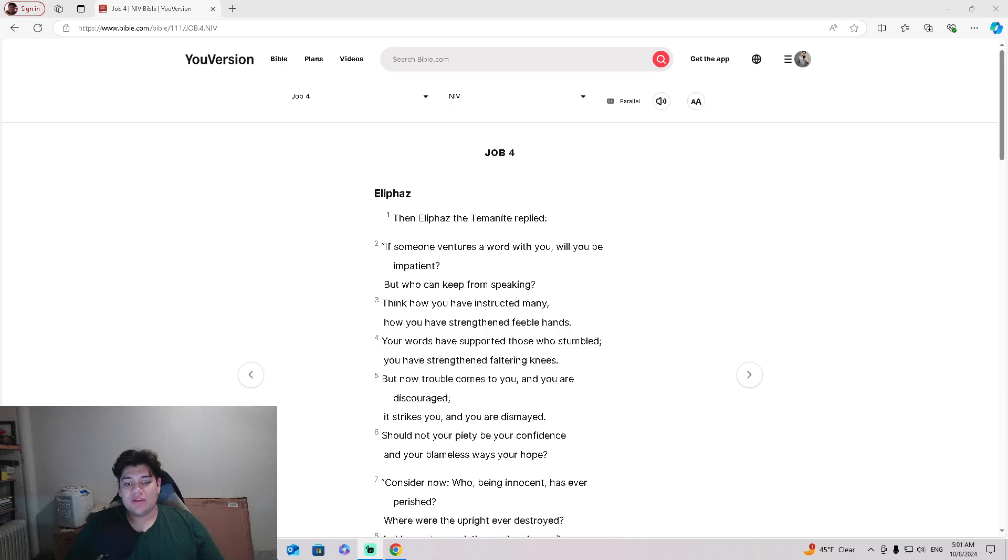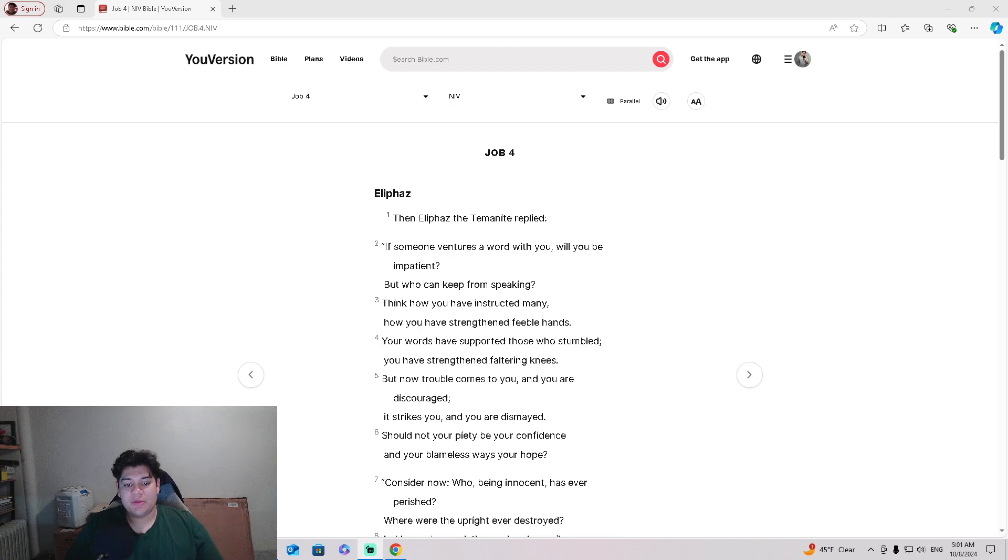If someone ventures a word with you, will you be impatient? But who can keep from speaking?